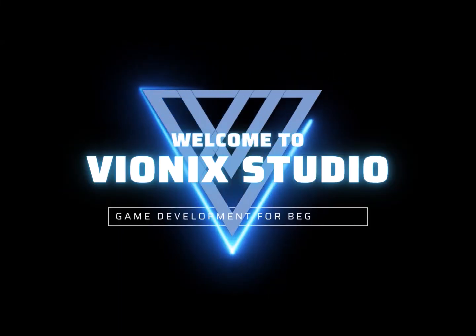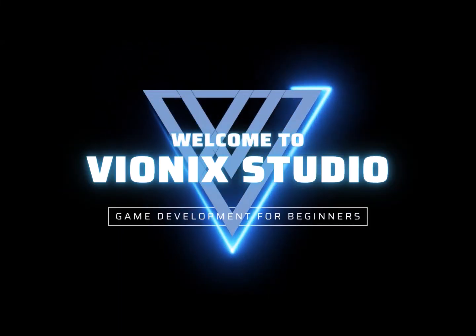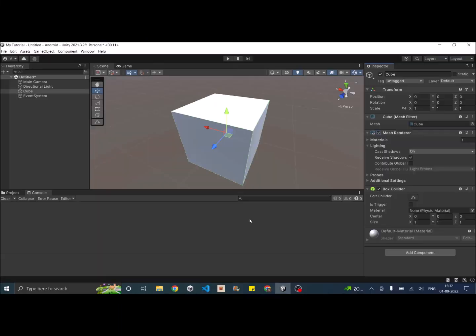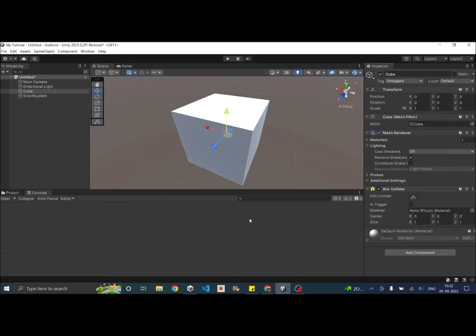Welcome to Vinex Studio. Let's start making games. Hi and welcome to another Unity tutorial. Today we are going to see how to make a game object invisible in Unity.